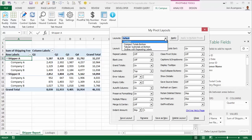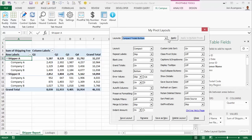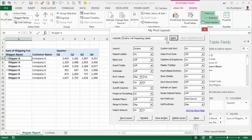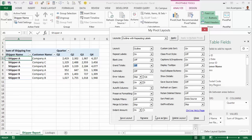For example, one saved layout shows a report style with totals at the bottom and blank rows between each pivot item. Another layout — Outline with Repeating Labels — shows the pivot table in outline form with all labels repeated, which is useful for lookups. With the My Pivot Layouts feature, you can customize any pivot table options, save the layout, and then quickly apply your custom layouts whenever you need them.